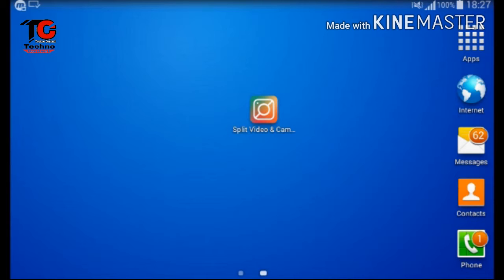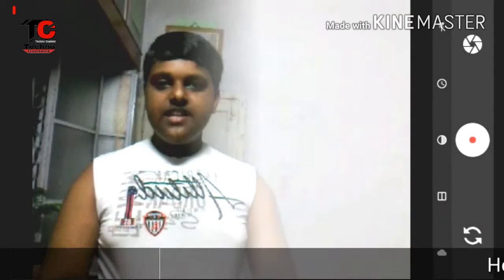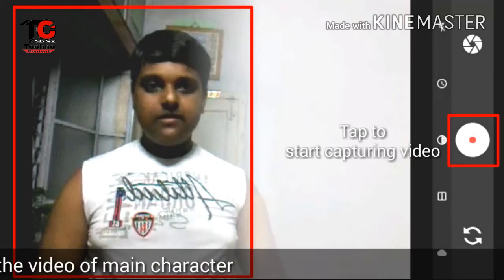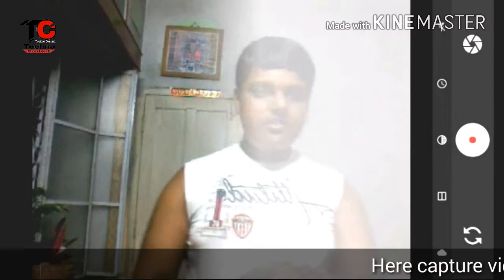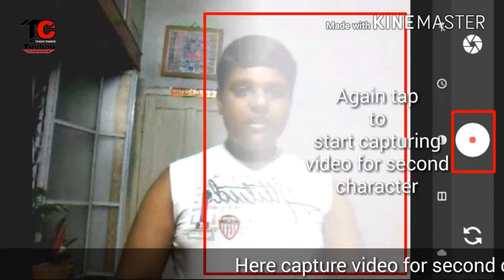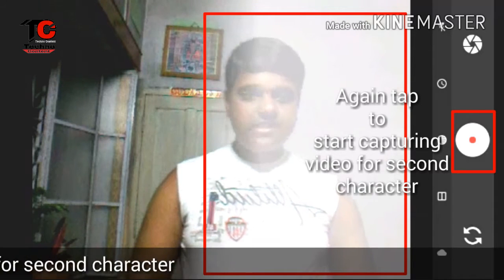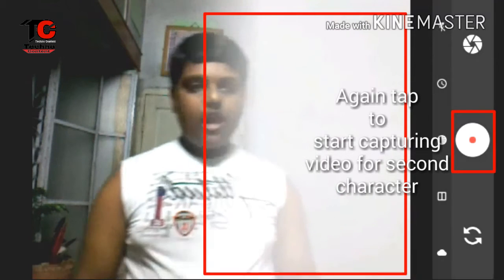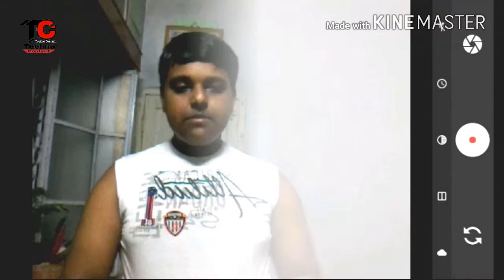Now first open the app. Here you will find a rectangular part where you will have to place the first character. A second rectangular part is also available where you will have to place your second character. Now you will have to shoot the video and place it perfectly.